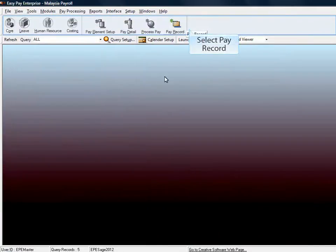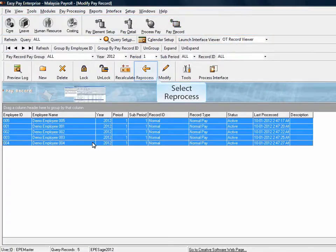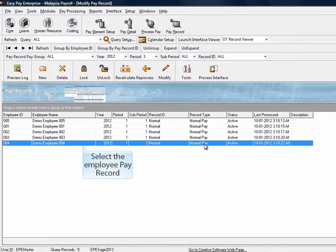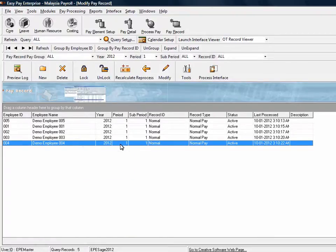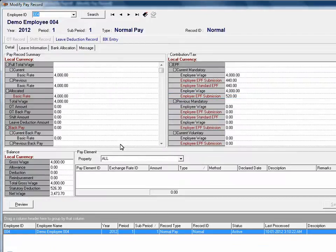Go to Pay Record. Highlight all the pay records and select Reprocess. Select Yes to confirm the process. Select the employee record to check on the EPF contribution. The new EPF policy is now taking effect on the pay record with earning of $5,000 and below.